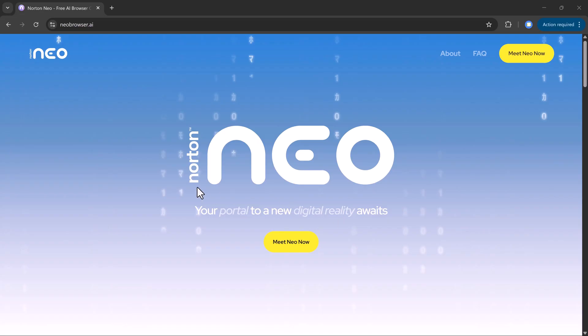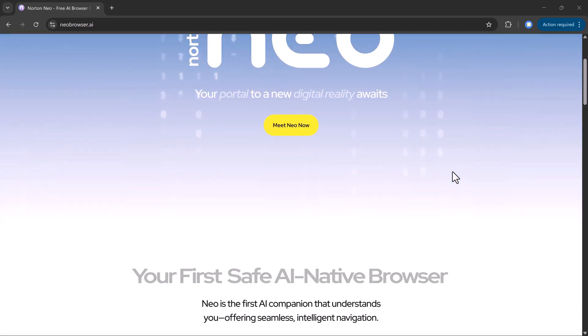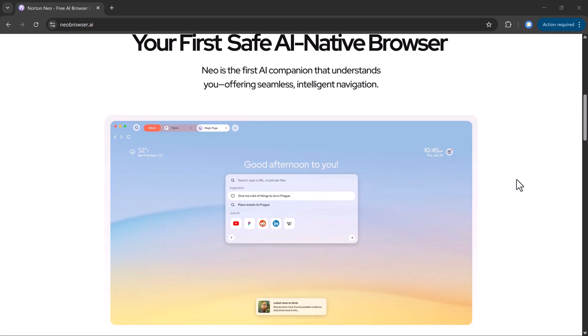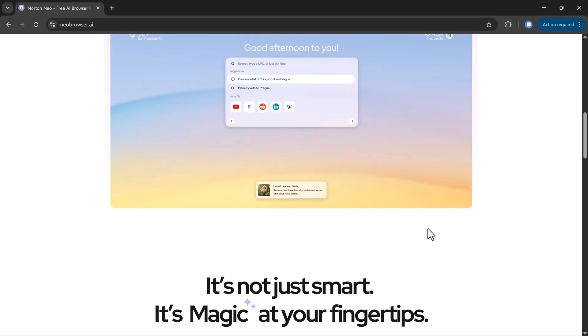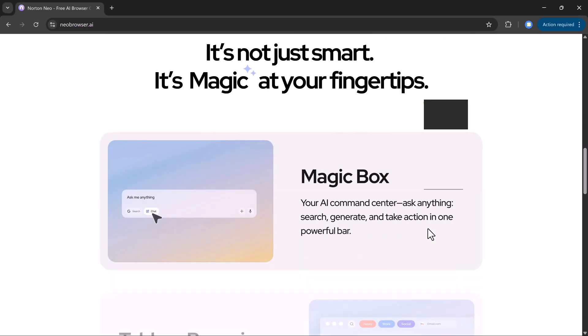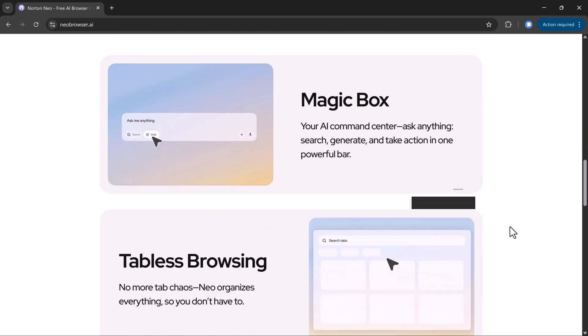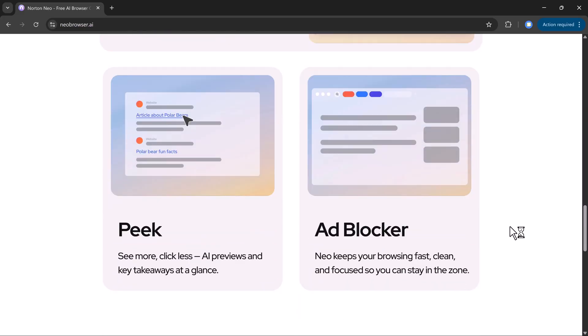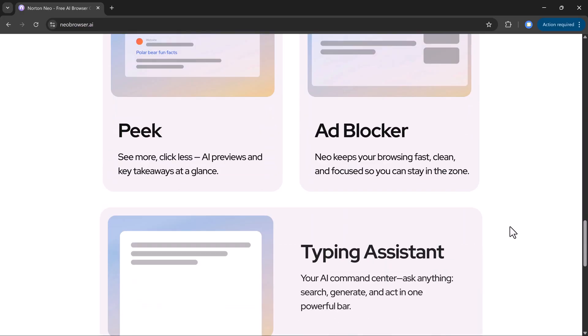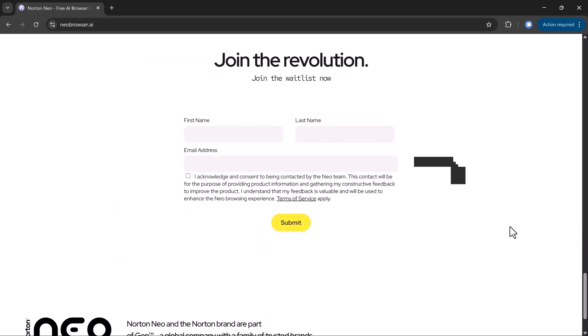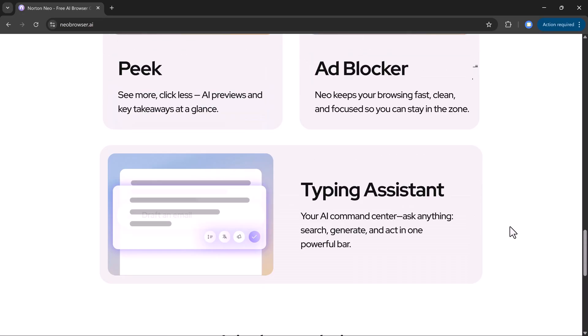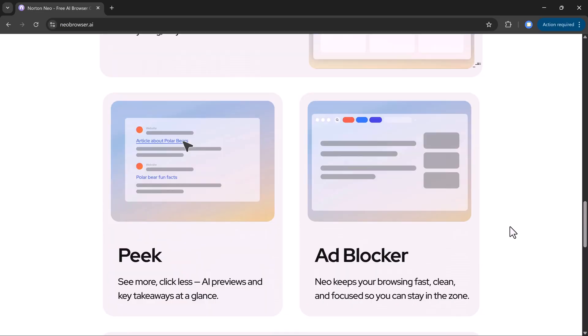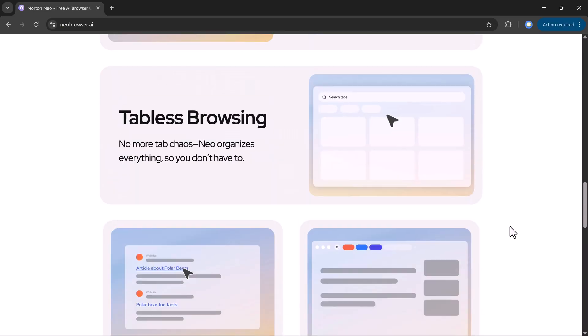So, that's Neo Browser, the first AI native browser that truly redefines how we search, learn, write, and browse online. Whether you're a student, freelancer, content creator, or someone who just wants to save time and work smarter, Neo gives you everything in one browser. You can download Neo Browser using the link in the description and start exploring it.